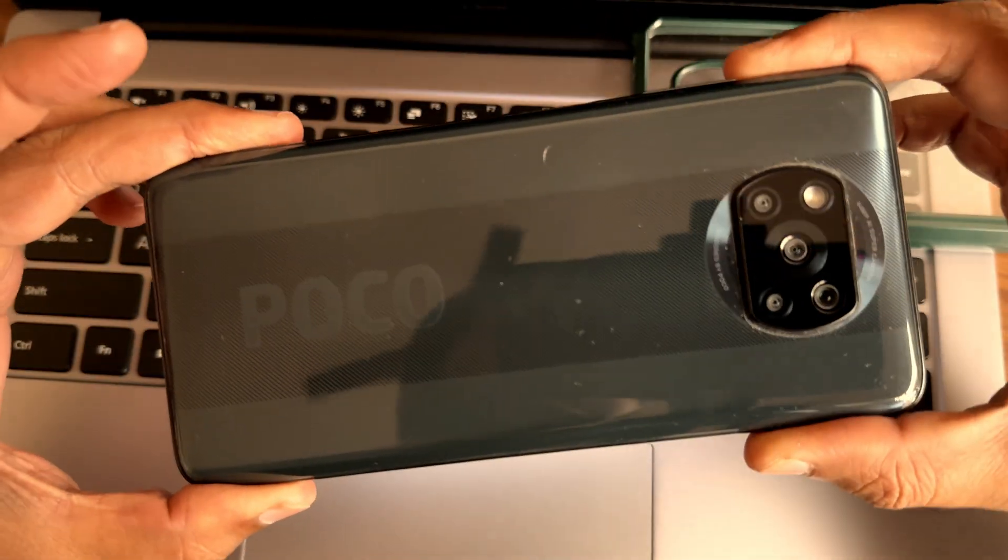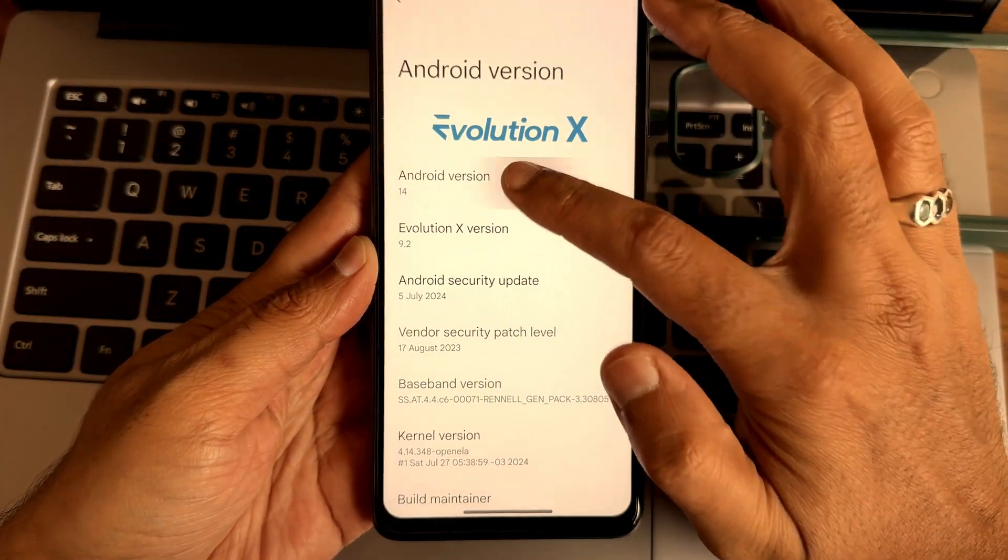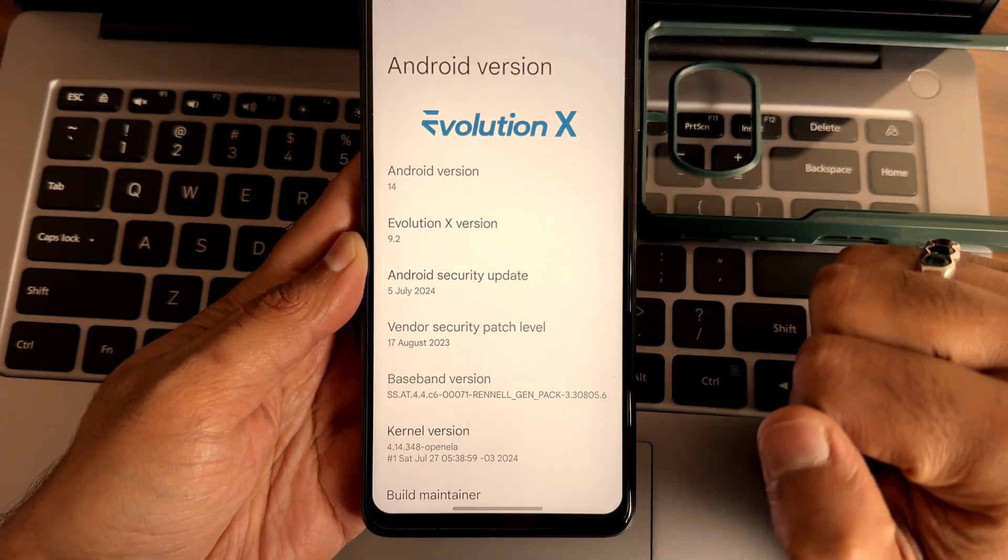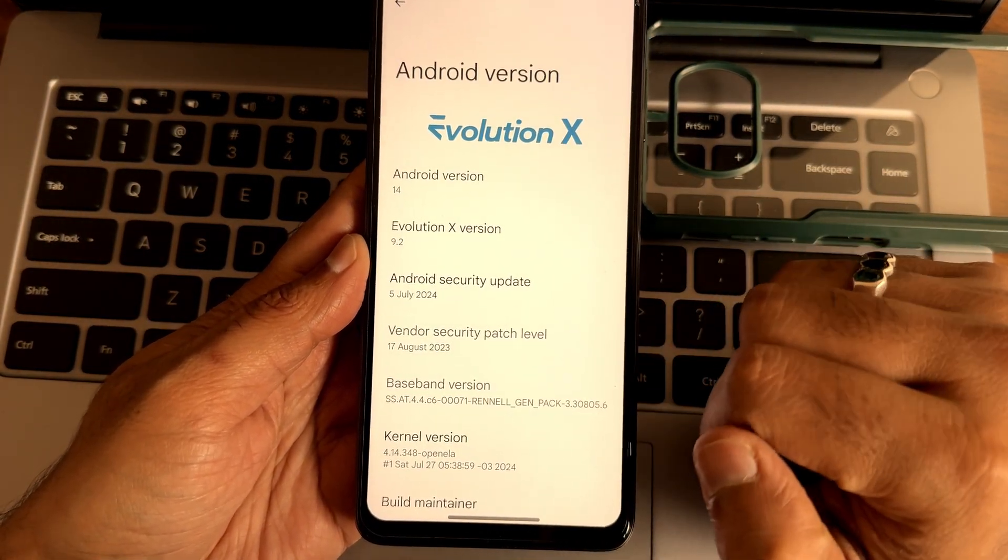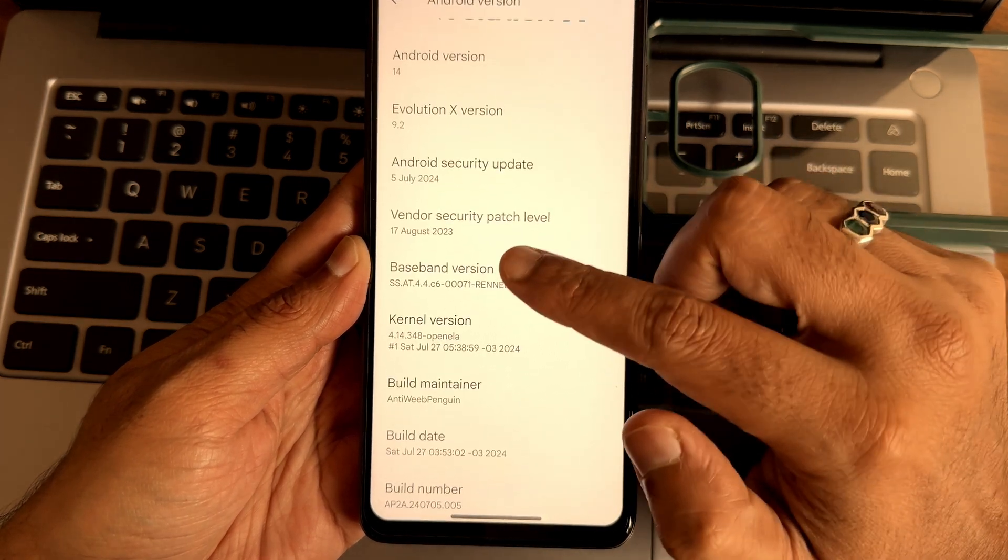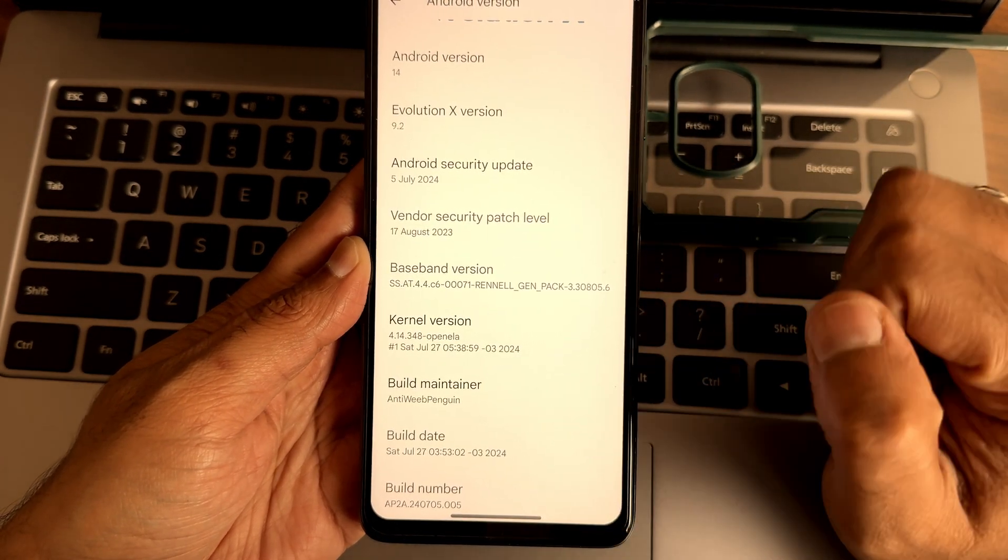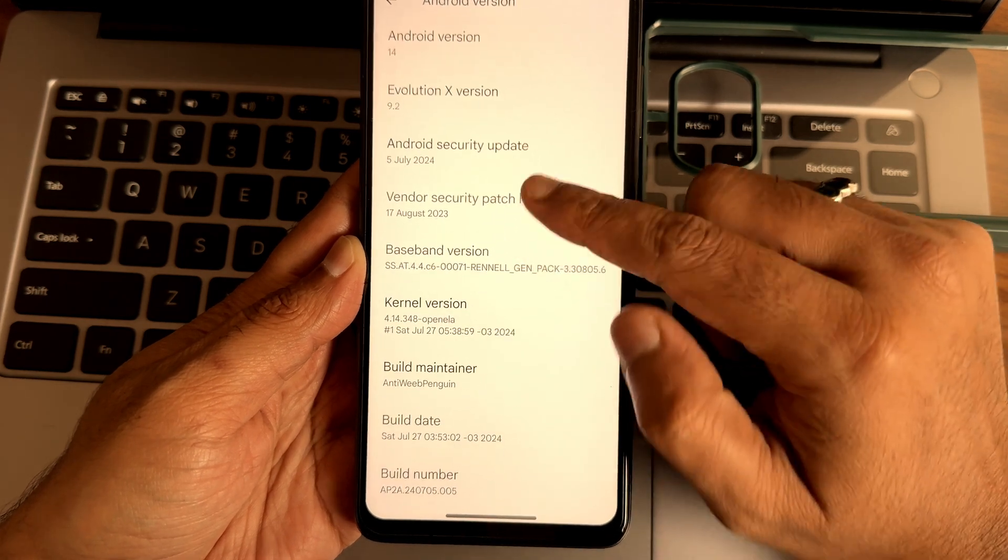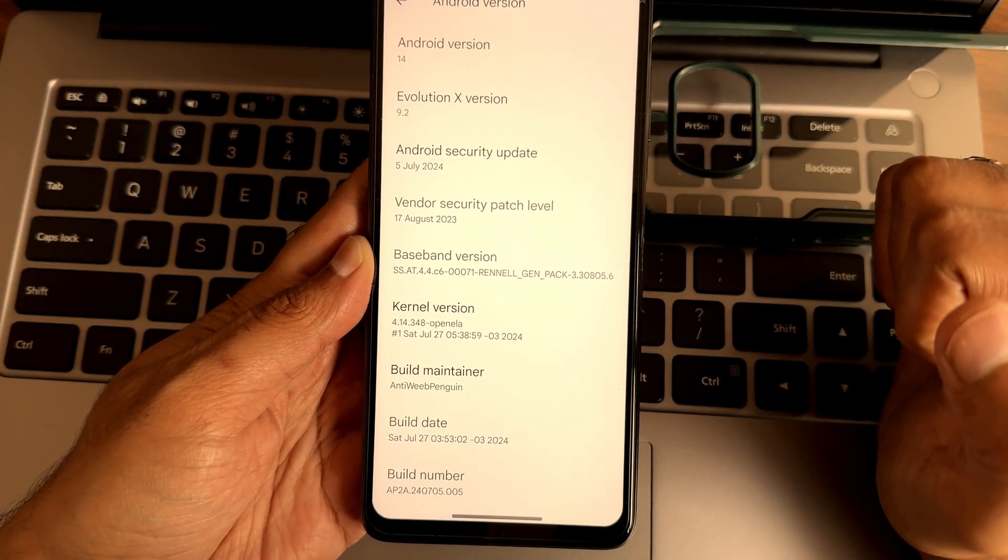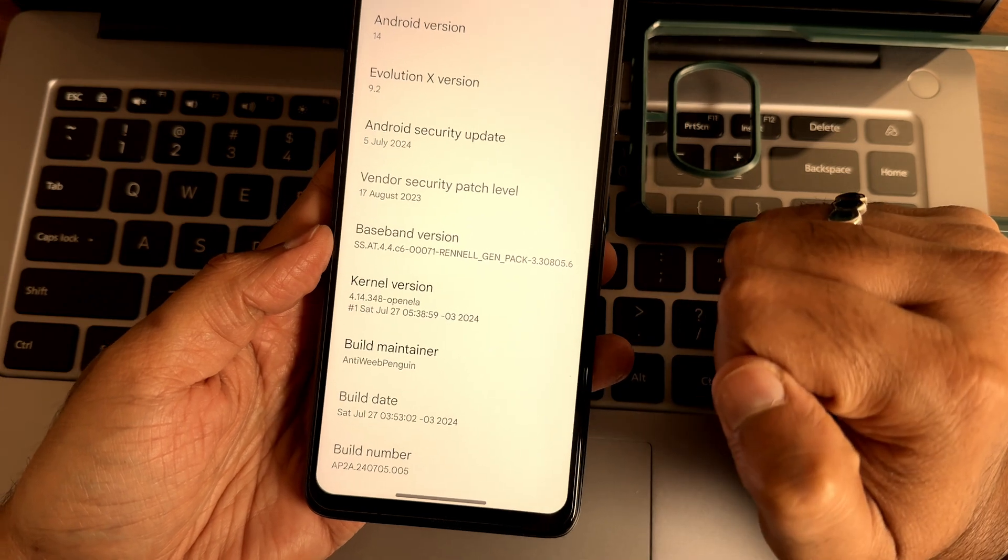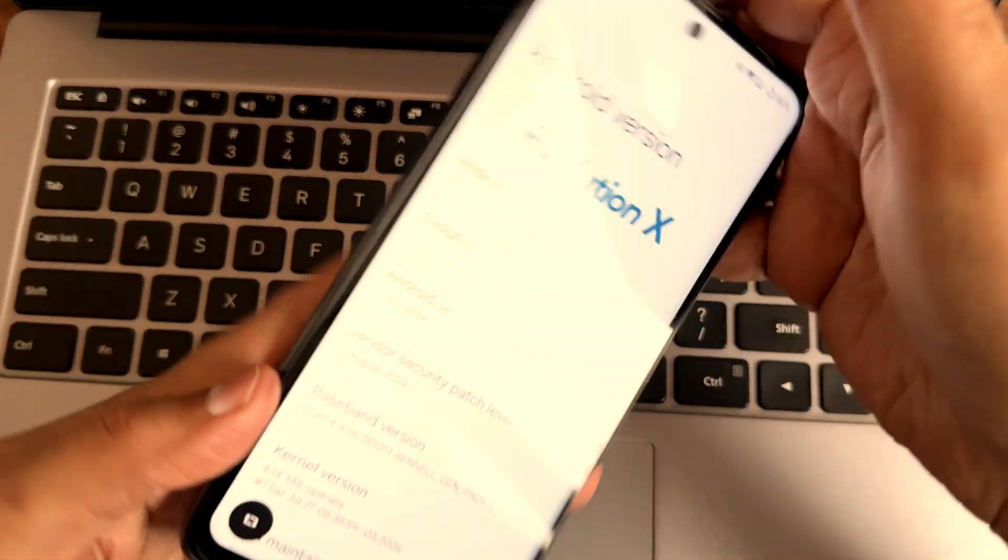POCO X3 or POCO X3 NFC Evolution X Android version 14, version 9.2, 6th July 2024 security build with 17th August 2023 security patch. Kernel version 4.14.348 OpenLKR. Common build date is Saturday July 27, latest build from Anti-Weeb Penguin. This is the latest build available for POCO X3 or POCO X3 NFC.